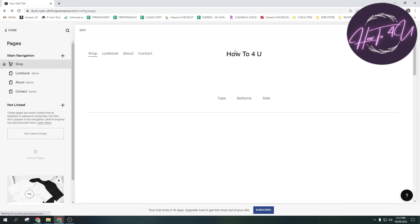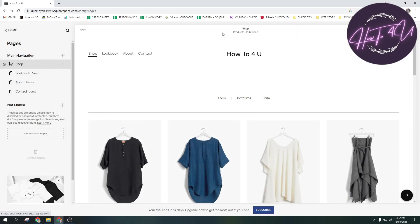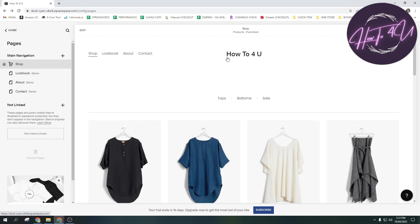So as you can see here guys, we are now able to update or change our header title on our Squarespace website.